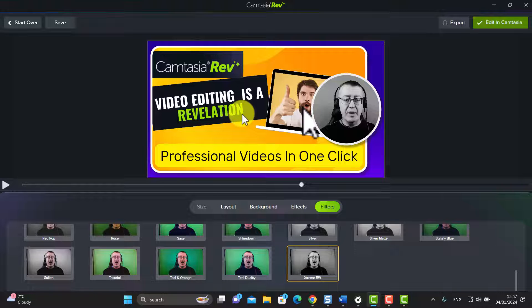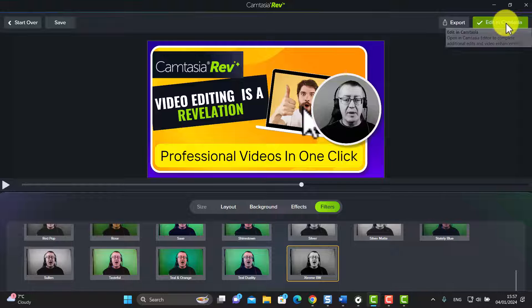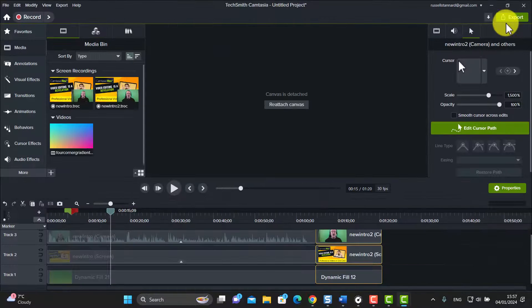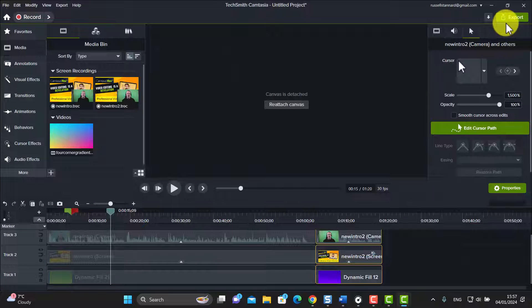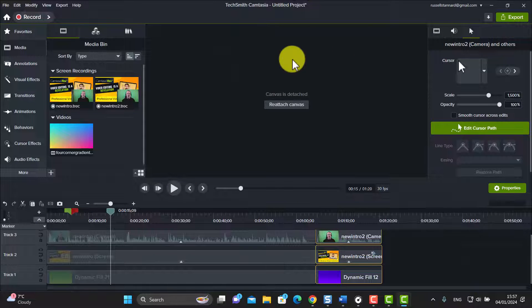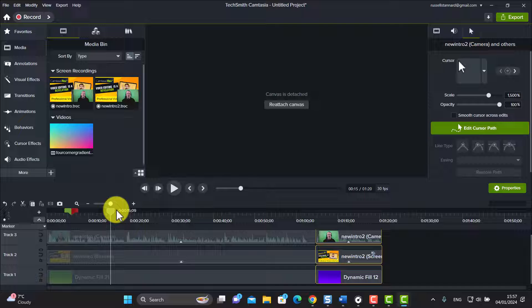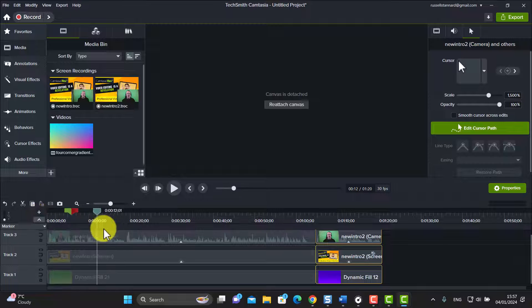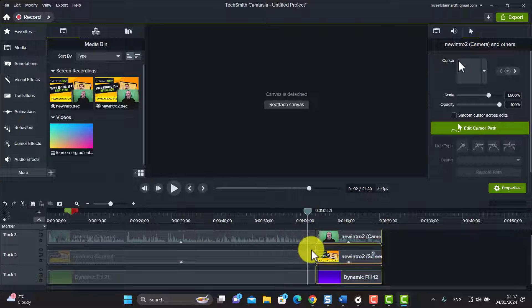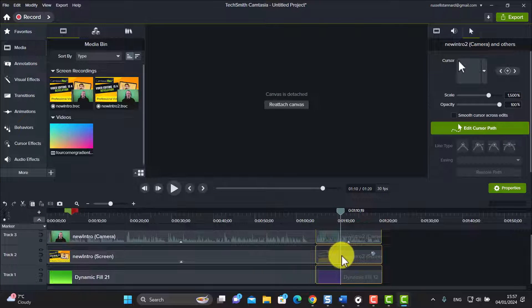So let's actually now put this into the Camtasia video and to do that we're just going to click on this button here and it's going to be added straight into the video. And here it is, so we've already got this introduction part that you already watched me do and we've now got part two.